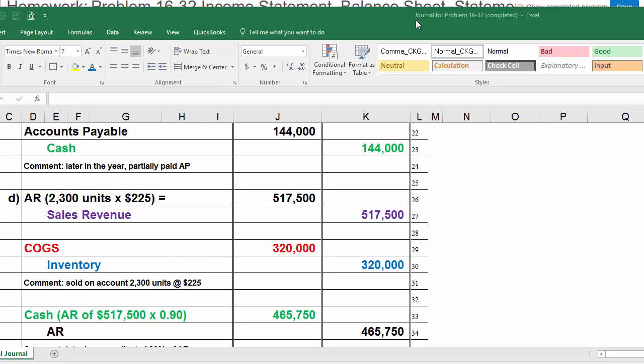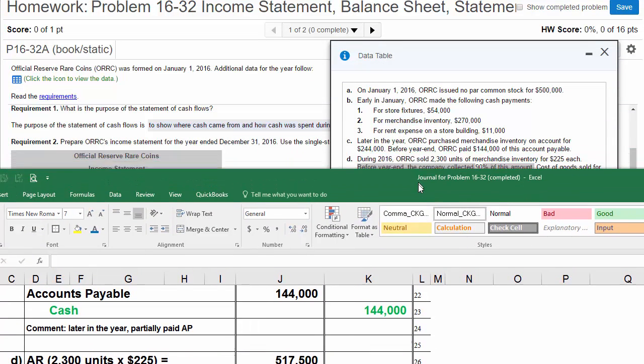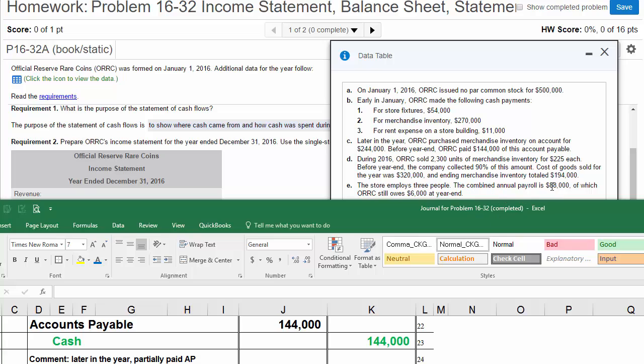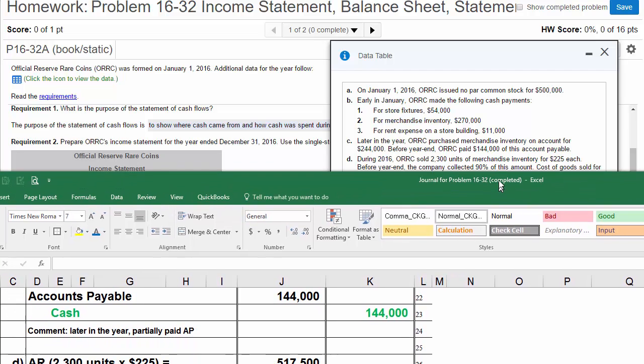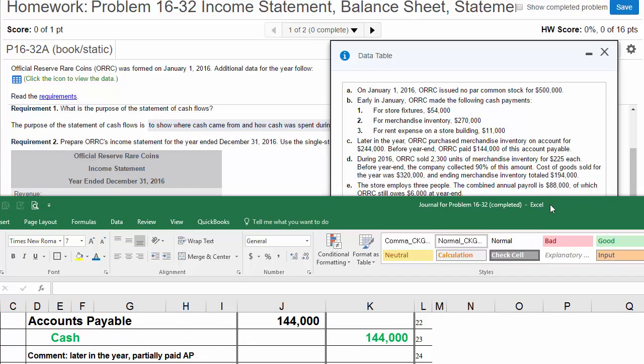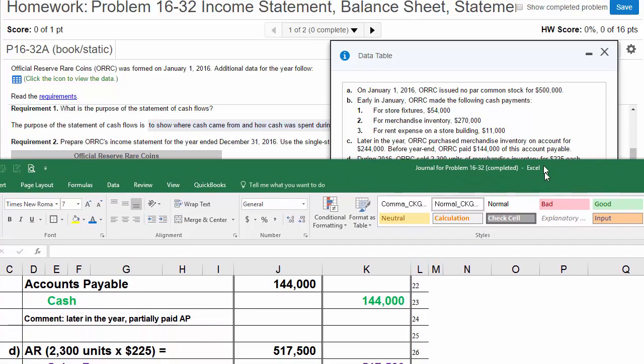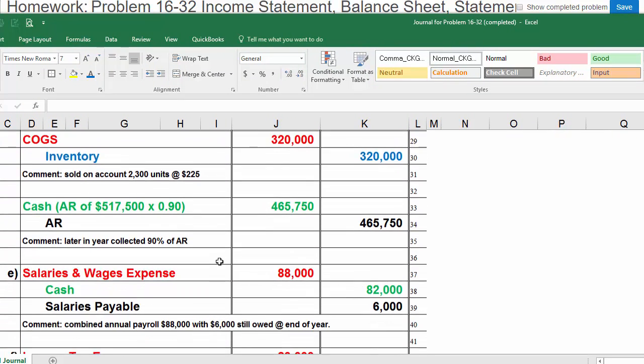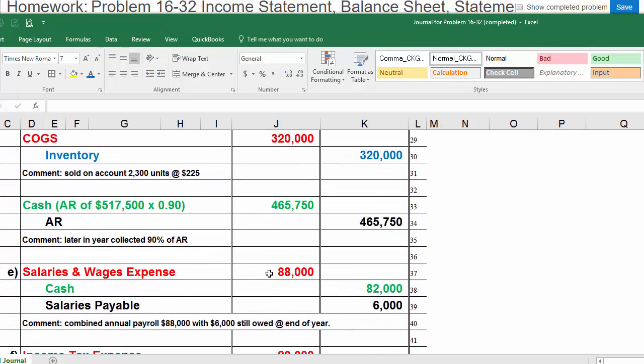Let's move on to transaction E. The store employs three people. The combined annual payroll is $88,000. So for the whole year, our payroll is going to be $88,000. That's our total expense. At the year end, they paid all of it except for $6,000 of it. That means we paid $82,000 and then $6,000 is still a wages payable. So this $88,000 is a salaries and wages expense, $88,000. Of this $88,000, $6,000 is left to be paid, so we put that in salaries payable. And then the rest we must have paid, $82,000 cash going down. We are now done with transaction E.